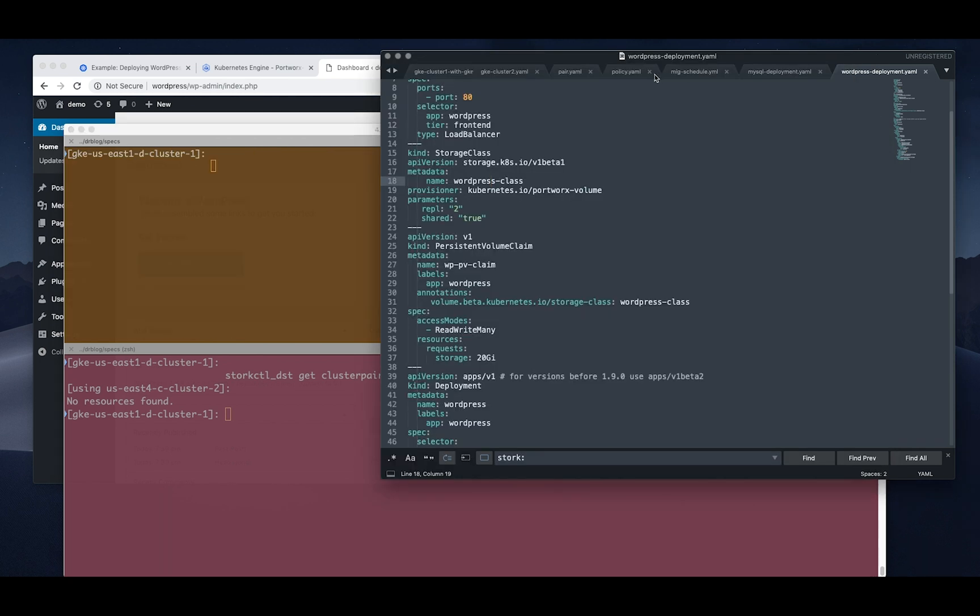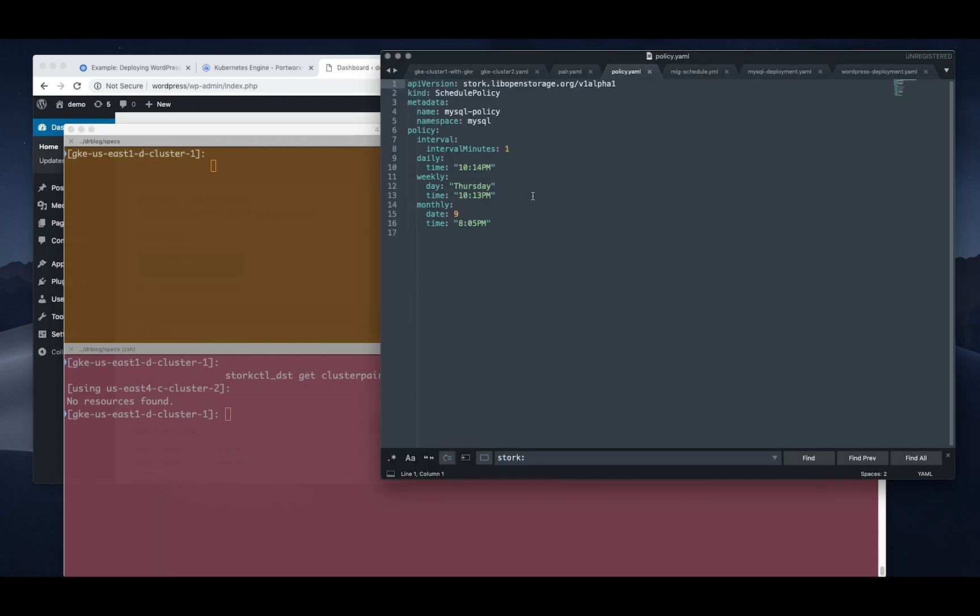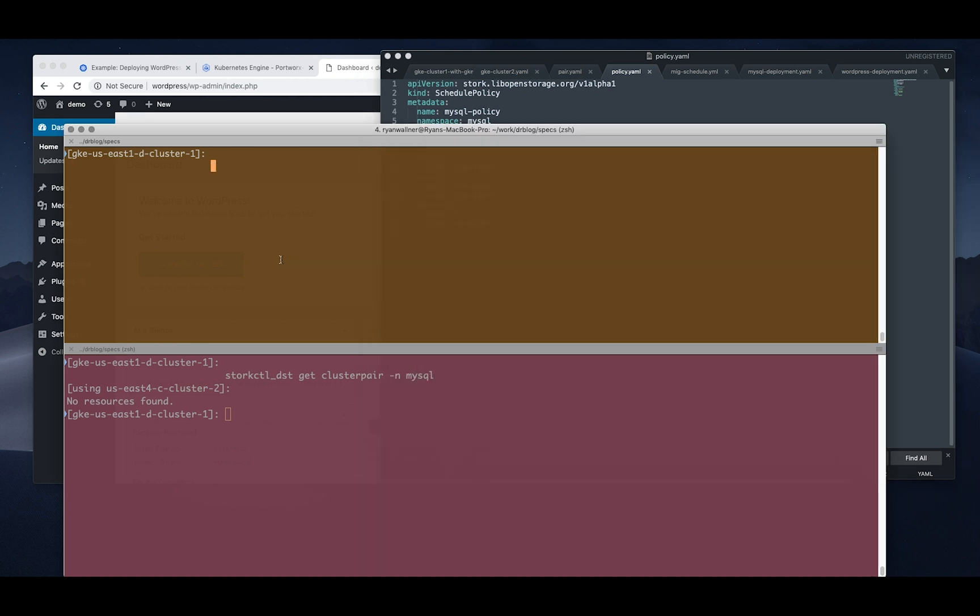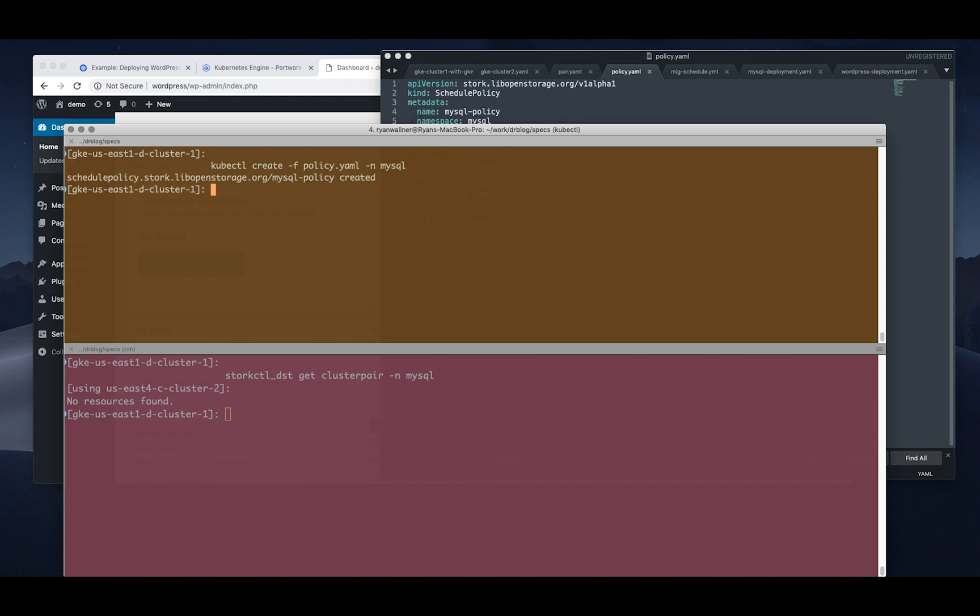incremental backups for the WordPress and MySQL from our source cluster to our disaster recovery cluster. The first thing you're going to need is a policy, a schedule policy which basically defines how and when you want to take these backups and sync them to the other cluster. So in this case you can set an interval, I'm setting it for one minute for the purposes of this demo so we'll get the data synced to the new cluster. And you also get a daily, a monthly, those kind of things. So you can define it in the spec like we saw there and create it via kubectl.